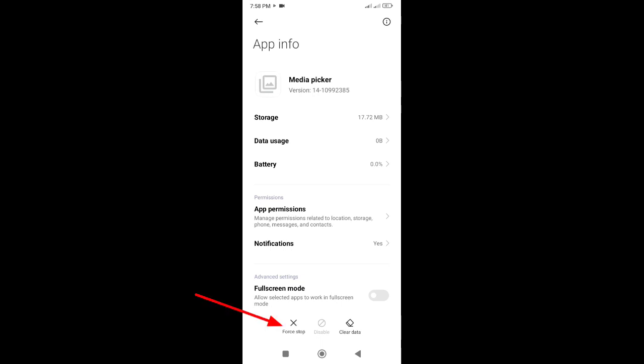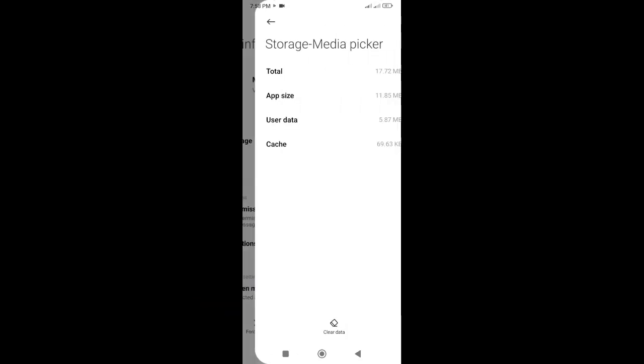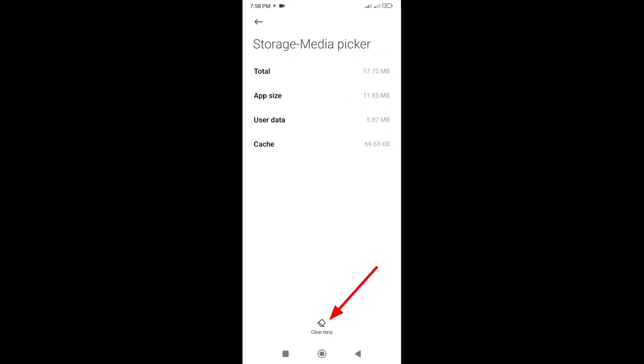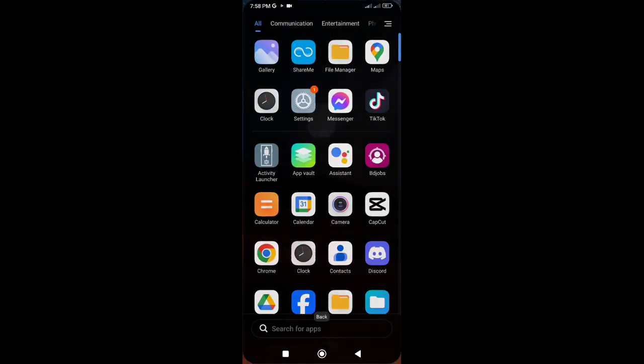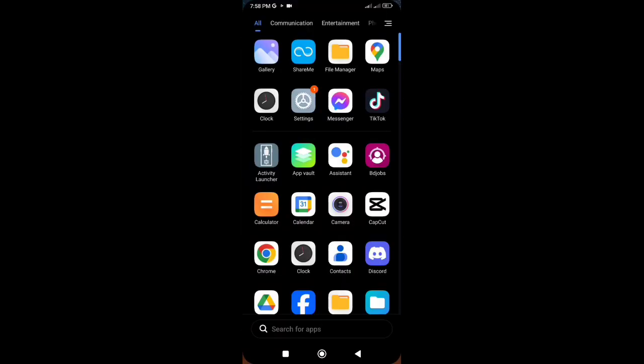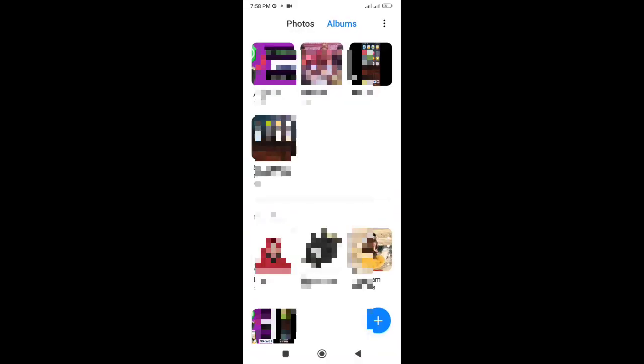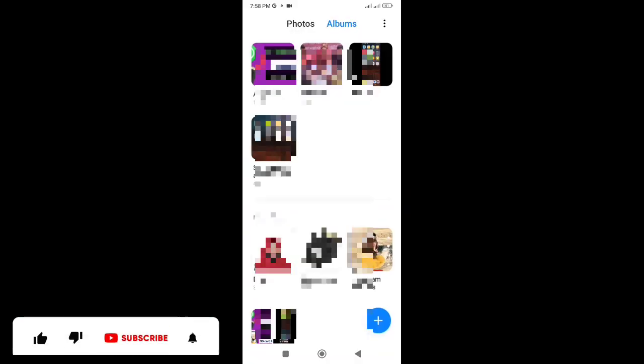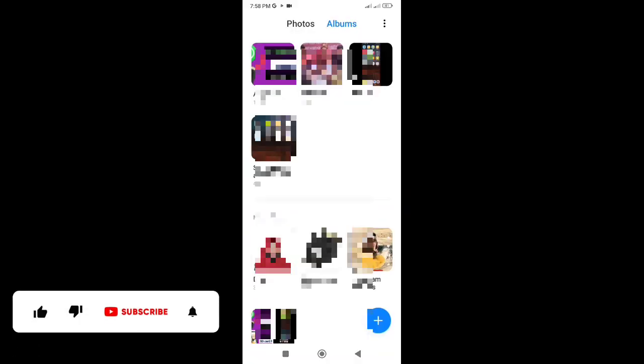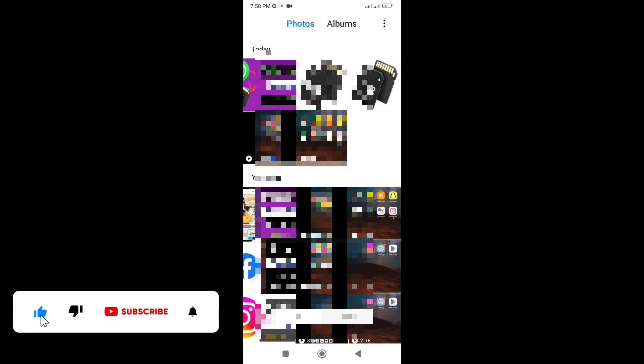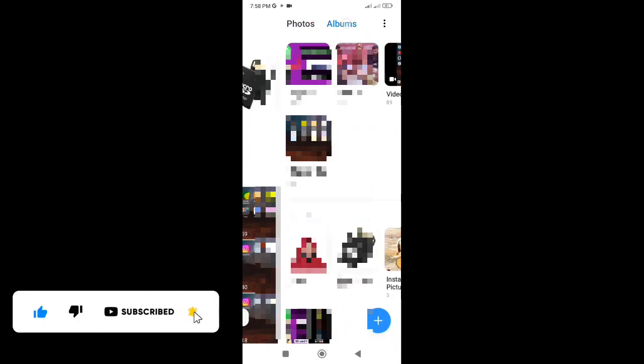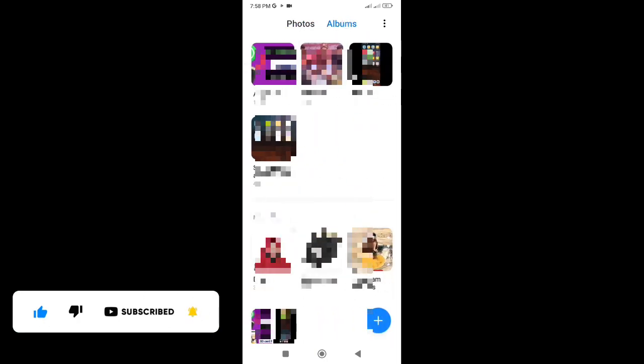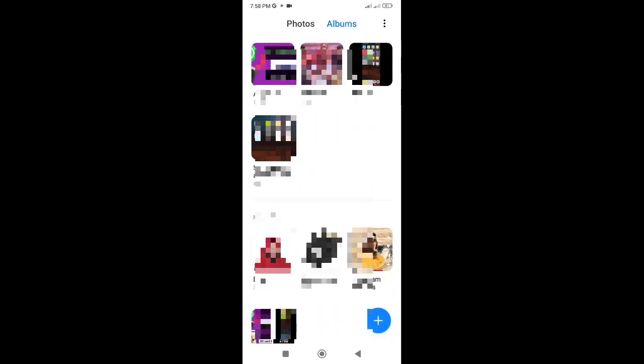First, force stop, and then clear all data from the storage. That's it. Now close the settings and check. Hope this problem will be solved. Thank you for watching this video. If you think this video is helpful, please hit the subscribe button and turn on notifications.